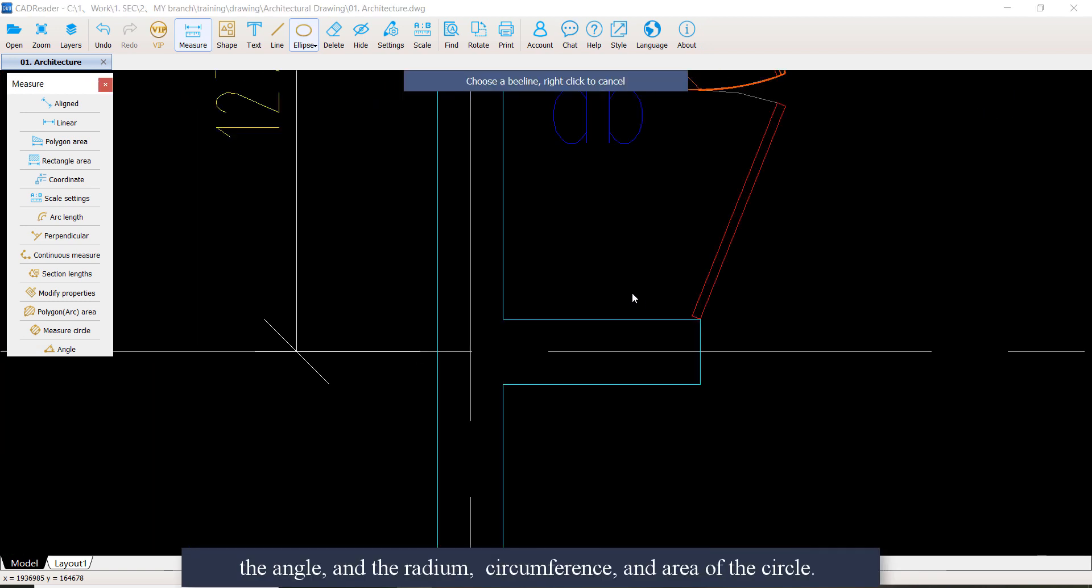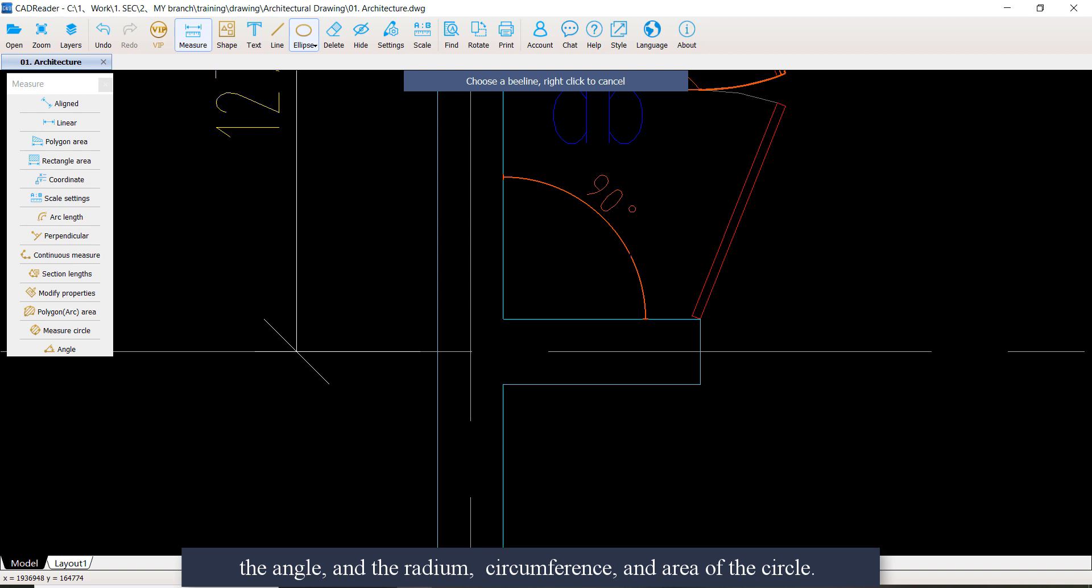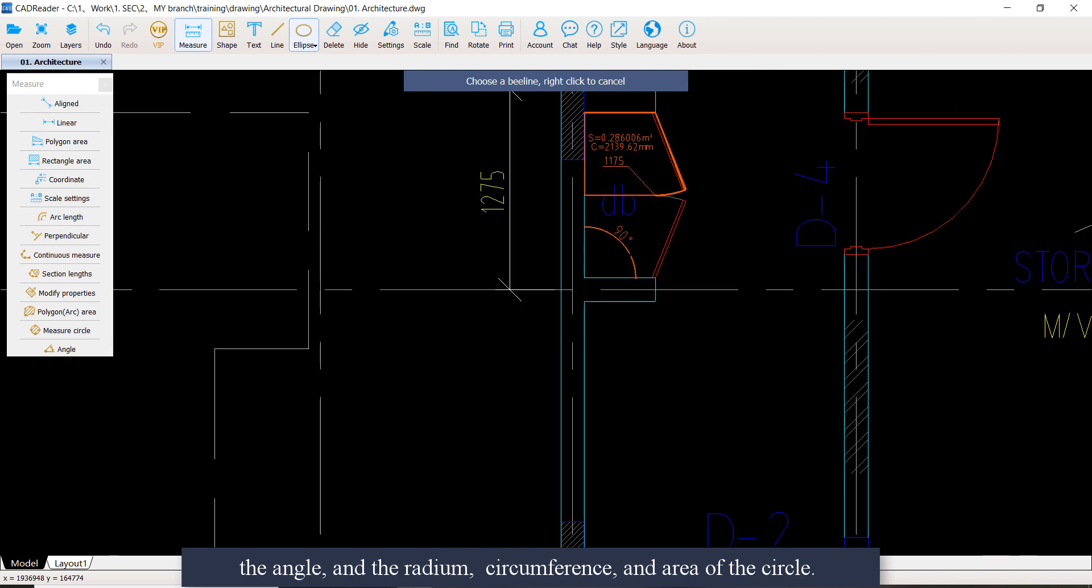The angle, and the radius, circumference, and area of the circle.